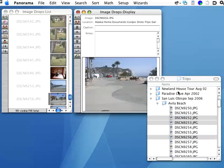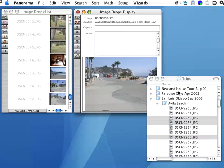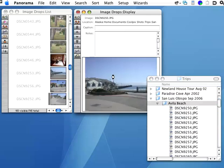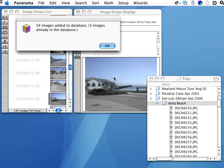Later, if I decide to add the whole folder, Panorama is smart enough to skip the images that have already been added. So let's go ahead and add the entire Avila Beach. And see, we've got 54 images added out of 57, and 3 were skipped because they were already in the database.